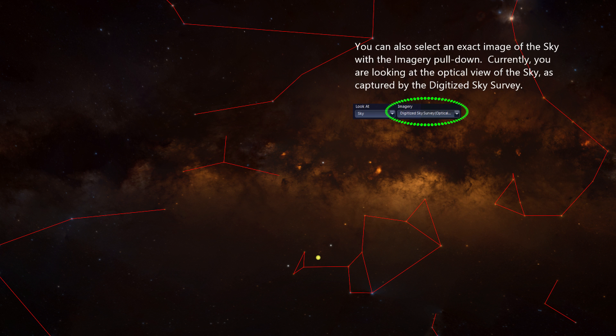You can also select the exact image of the sky with the imagery pull-down. Currently, you are looking at the optical view of the sky as captured by the Digitized Sky Survey.